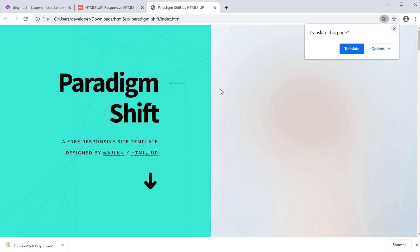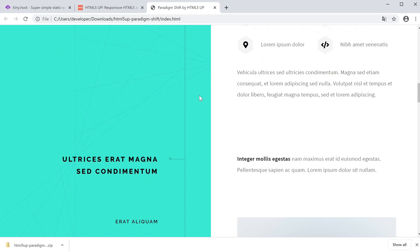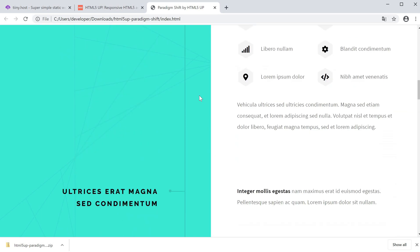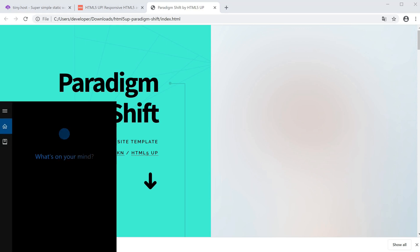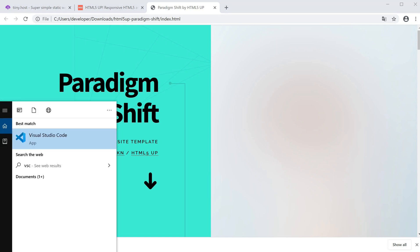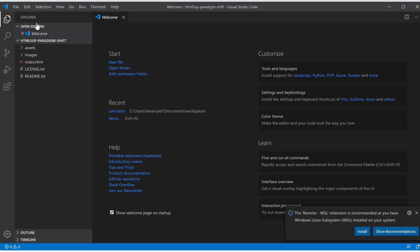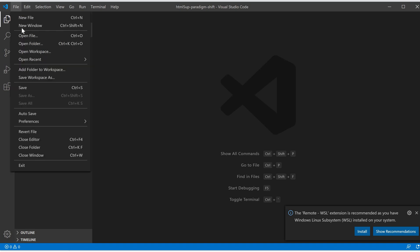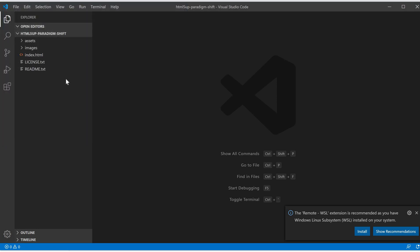What I like to do is open VS Code. This is a free Microsoft code editor, the link I'll put in the description. I'm going to open the folder that I just downloaded, so Paradigm HTML5 shift, and now this is loaded up in the editor.